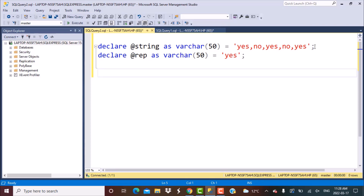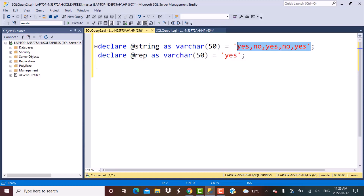Now let's get started with the actual SQL query. The approach we are going to take is to first replace all the occurrences of yes in the original string with a blank value or empty string. Once we have done that, we do a length count on the original string and the string in which we have replaced all the yes — we will only be left with the no and commas.